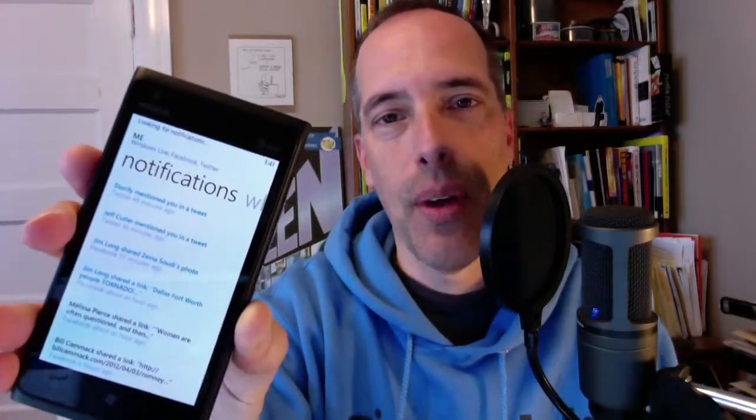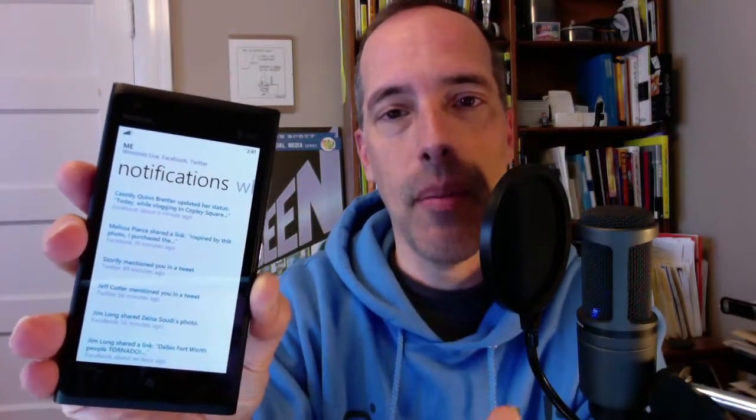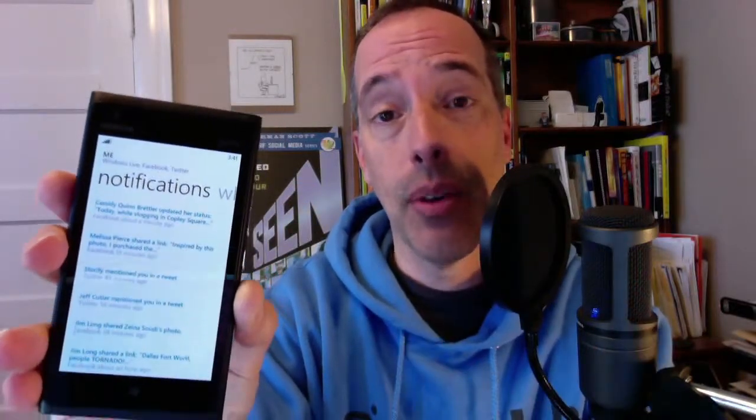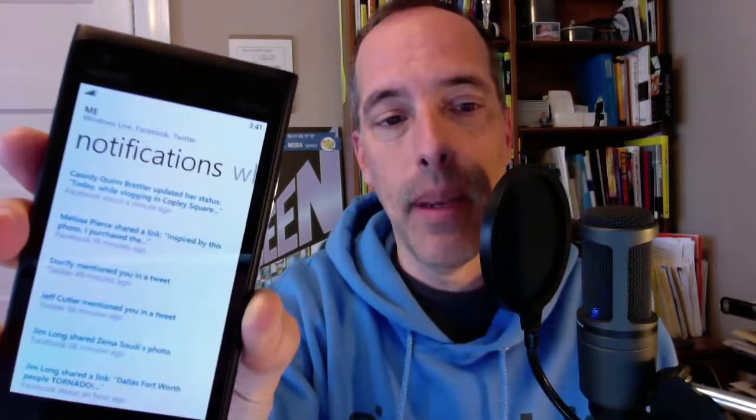These are social media outposts. I have Twitter and Facebook set up on here, so all the activity from both Twitter and Facebook is combined here under the little me section.